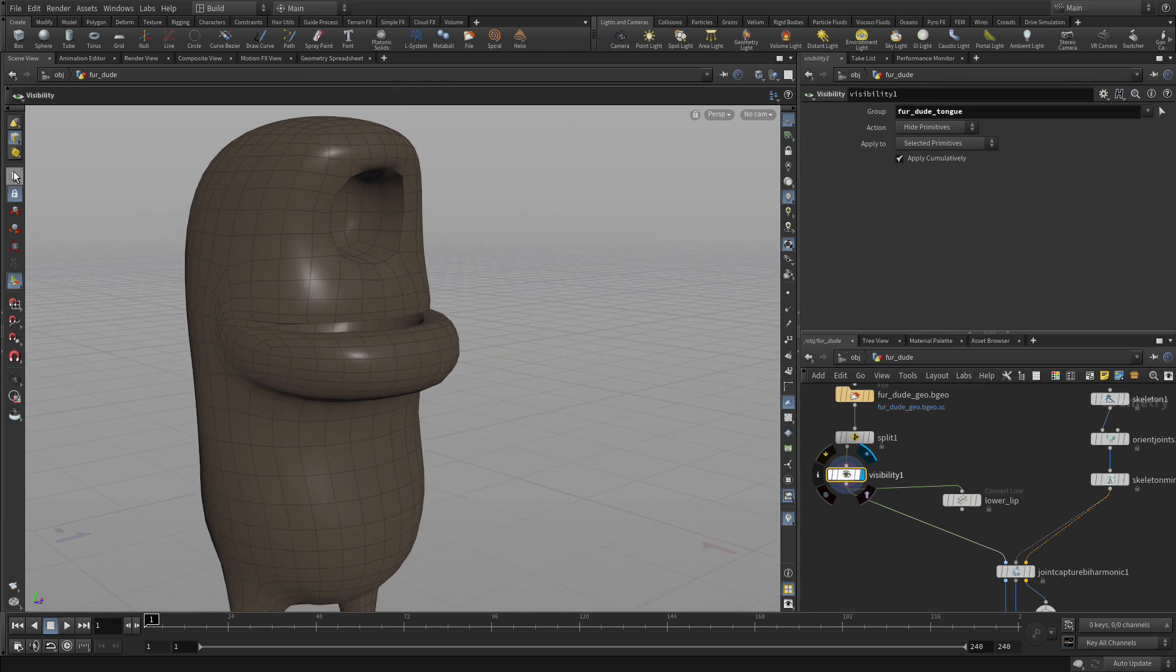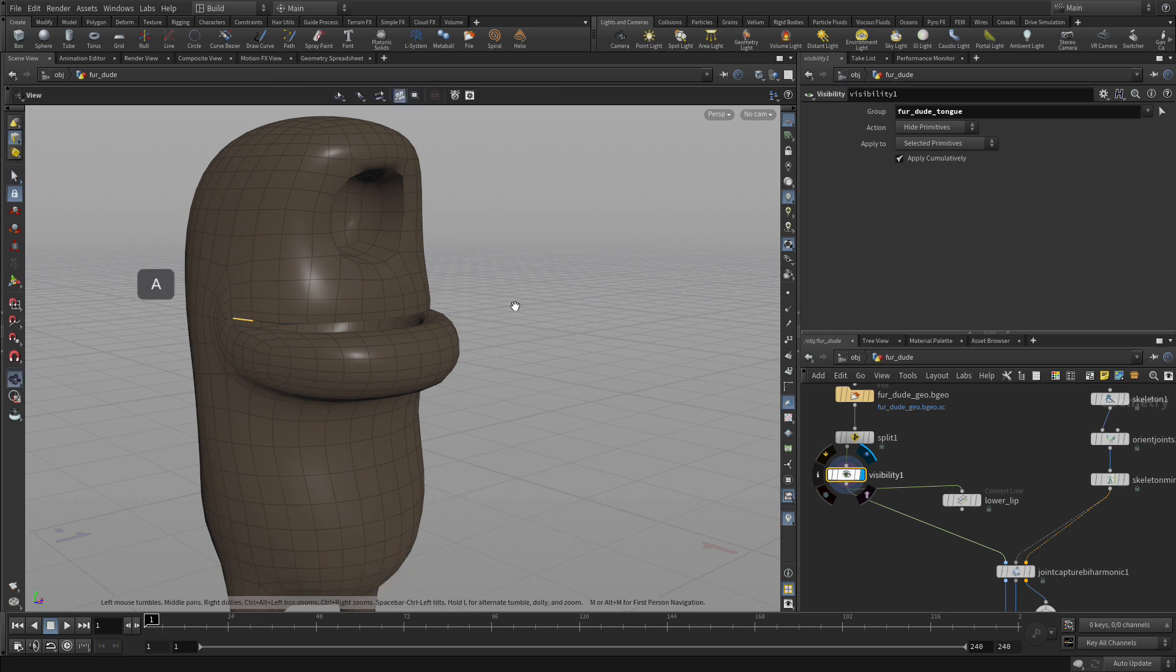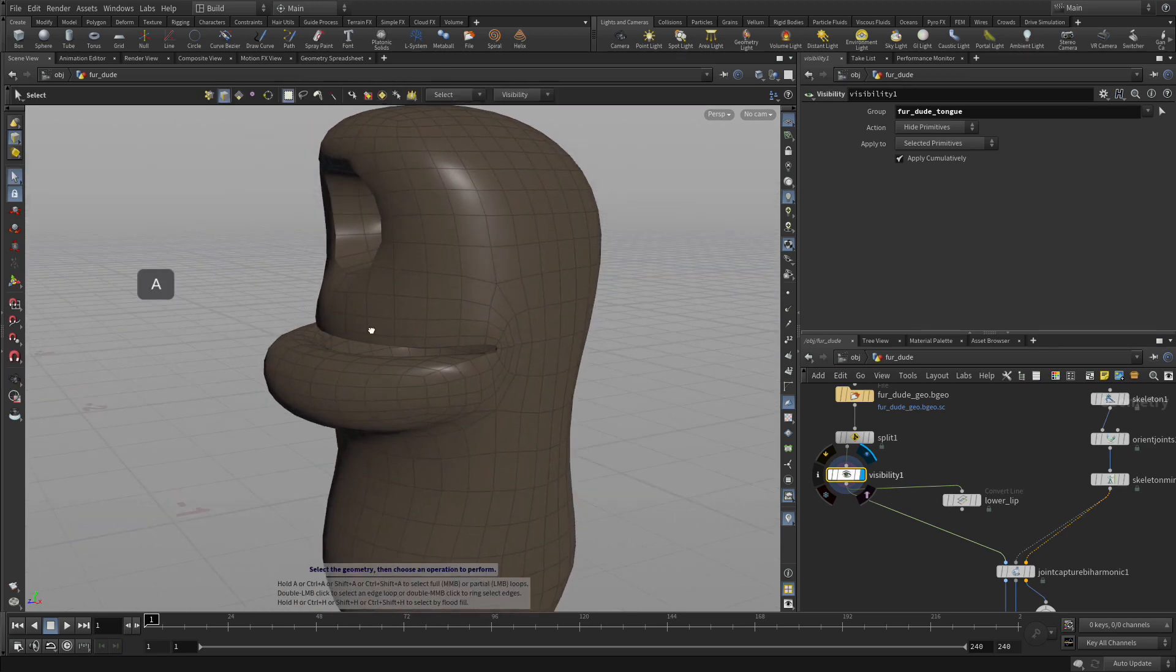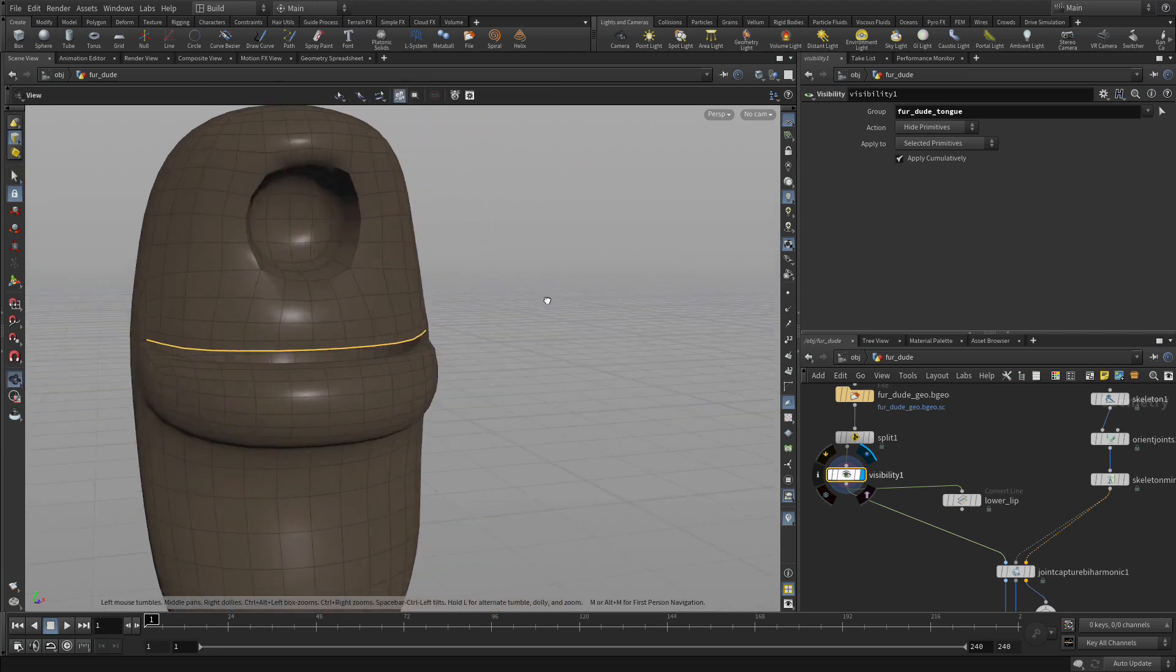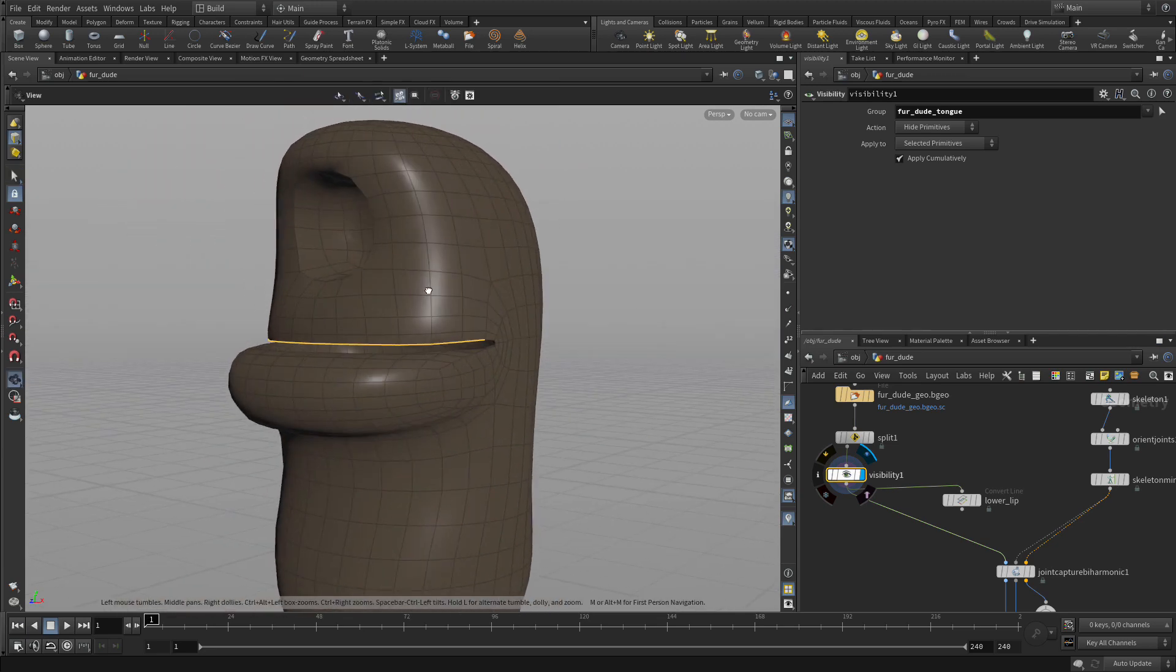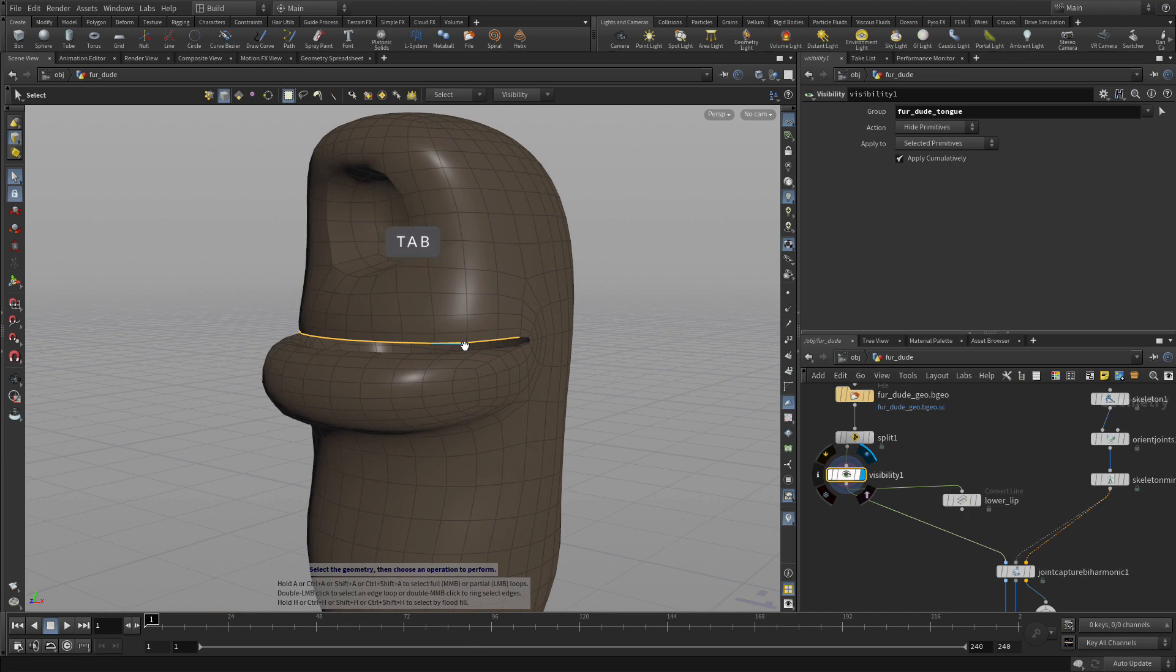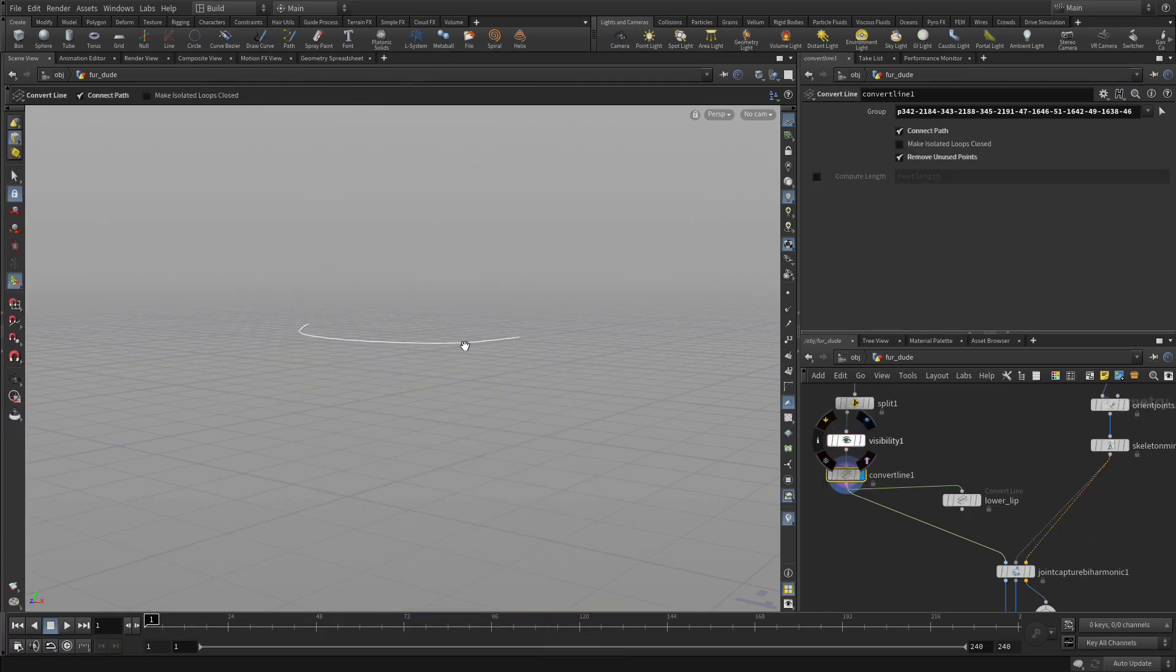This time we're going to get the select tool, select one there, press the A key and select one around there. So now we've got that hole between that edge and that edge. We're going to go tab curve from edges and extract a second one.